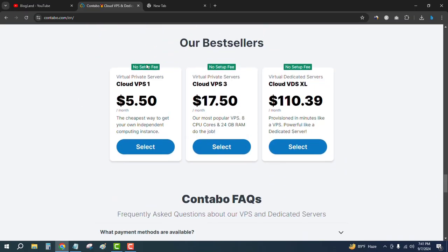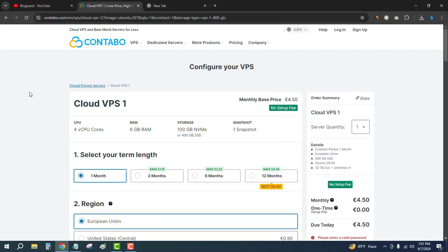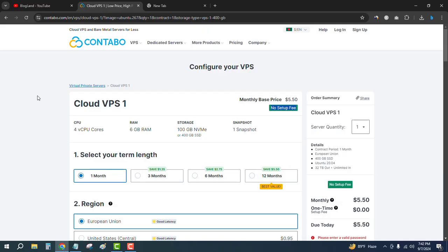There is an offer running here - no setup fee. If I click on the first plan, VPS 1, it is only $5.50 per month with no setup fee. Other times it charges $5.50 for one-time setup, but for a limited time it is providing free setup. So don't waste your time.